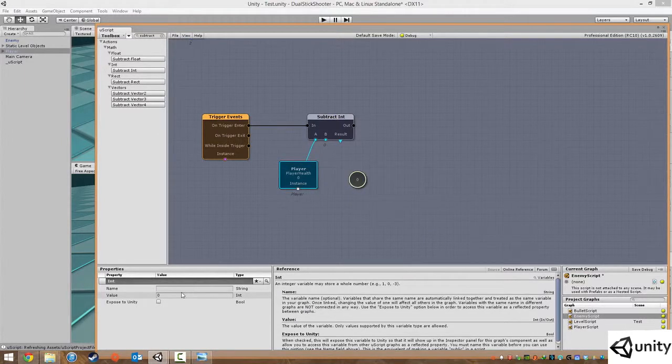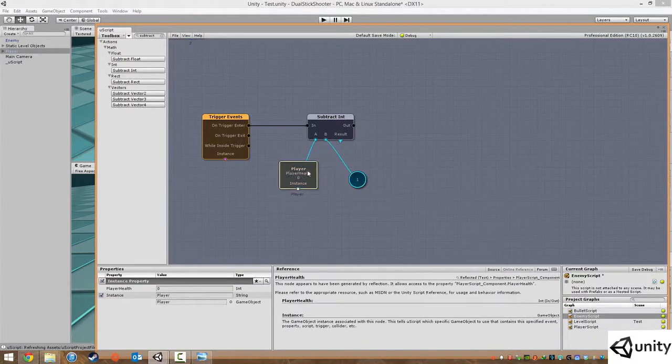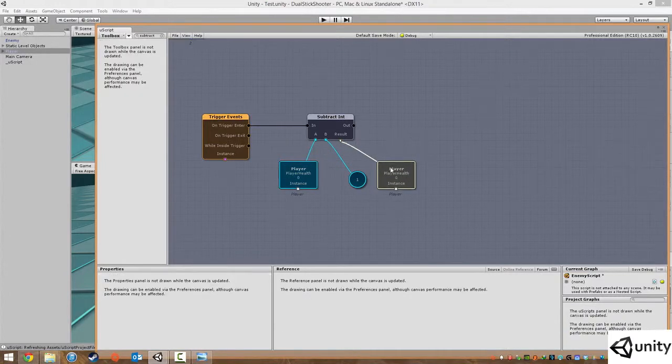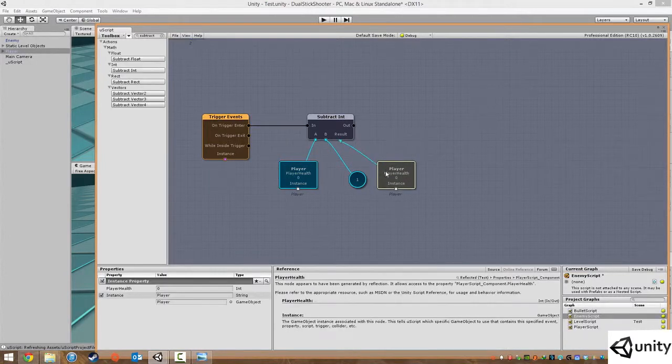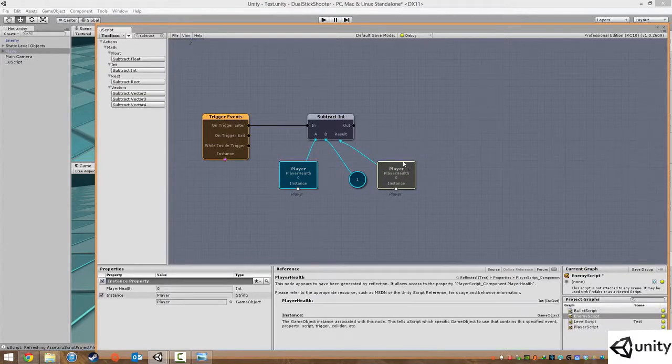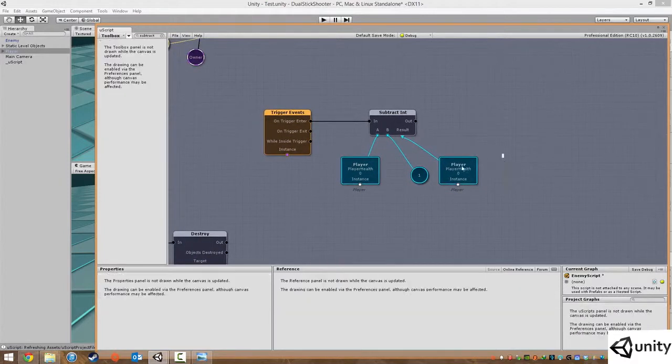For the time being we're just gonna make the enemy damage the player by one, and as a result then override whatever the player health is, override that value into our player health, giving us a new player health.